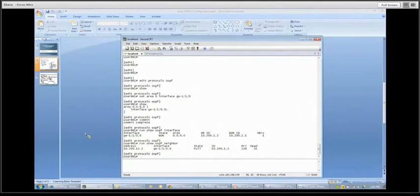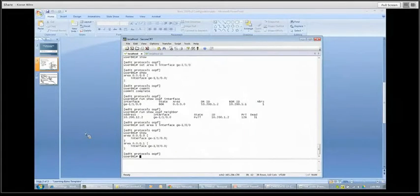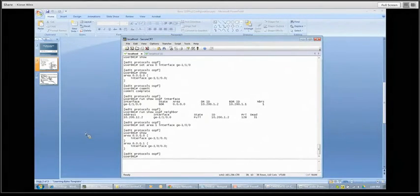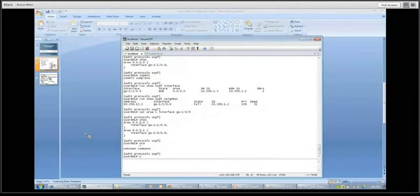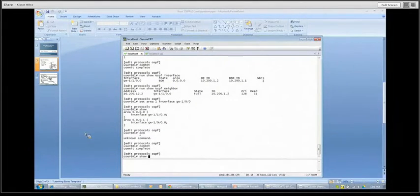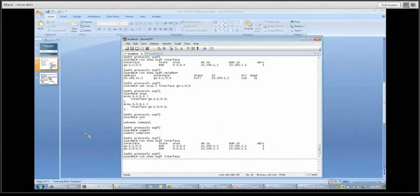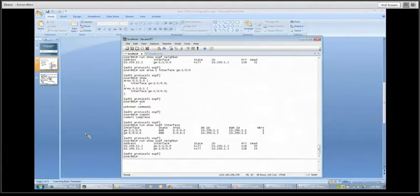Now let's go a bit further and add an area one connection. Again, a real simple command: set area one, and the interface we happen to be using is GE1/0/0 on this particular device in area one. Do a show command again — you can see we've now got sections of the CLI for area zero and area one. I'm going to commit that, and then use our operational commands again. Show OSPF interface looks good — we've got both interfaces, area zero and area one listed, and we are up at full state with both connections.